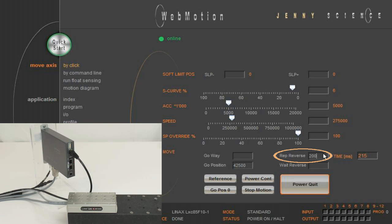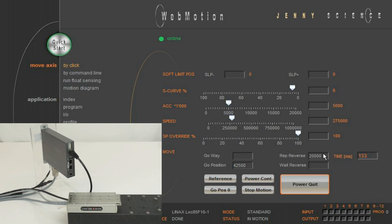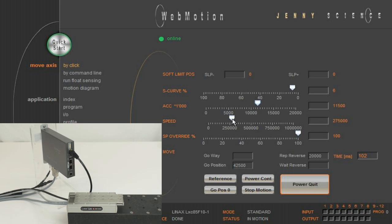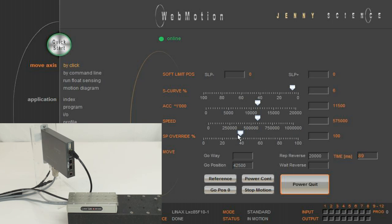Repeat reverses the relative distance from the actual position, forwards and backwards. With the speed override, you can adjust the dynamic, acceleration and speed.